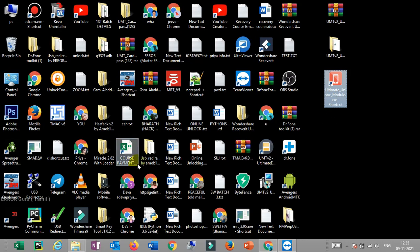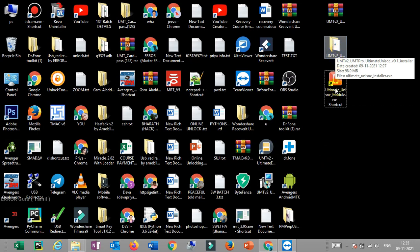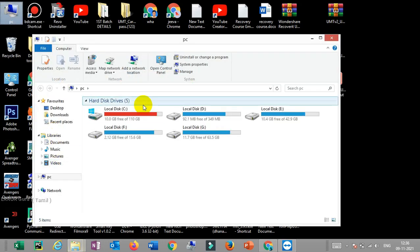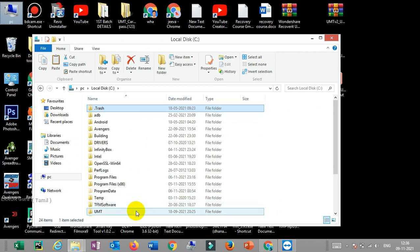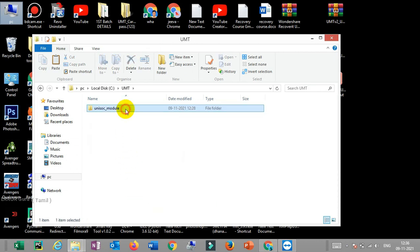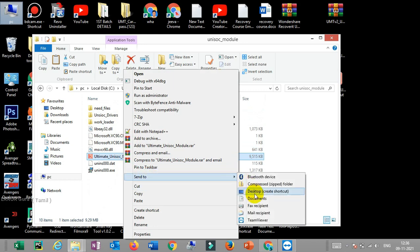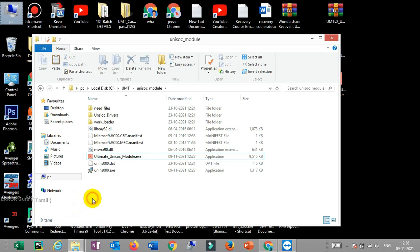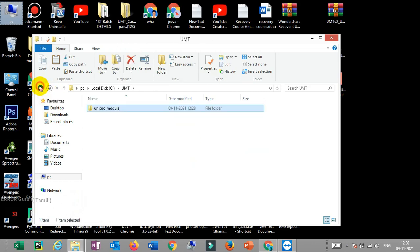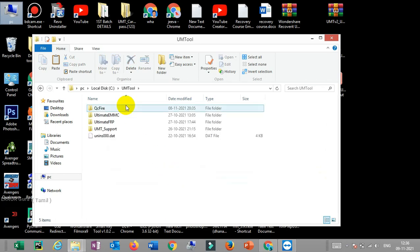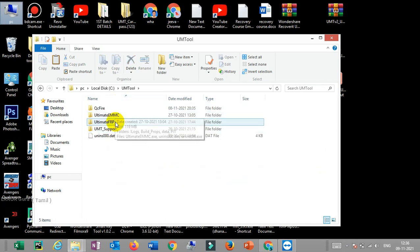Now, before I first started, the icon is on the desktop. You click the computer and the scene will be on the computer. The next one is the UMT. There is a unisonic model. If you have a copy of the desktop, you can copy it. You can click on the UMT tool and you can click on the unisonic.